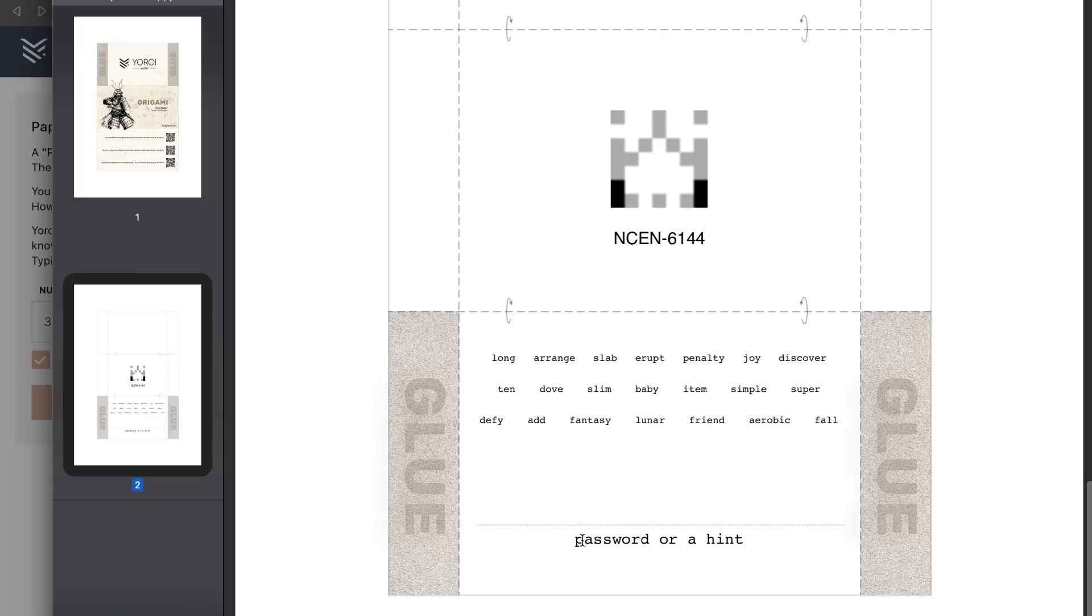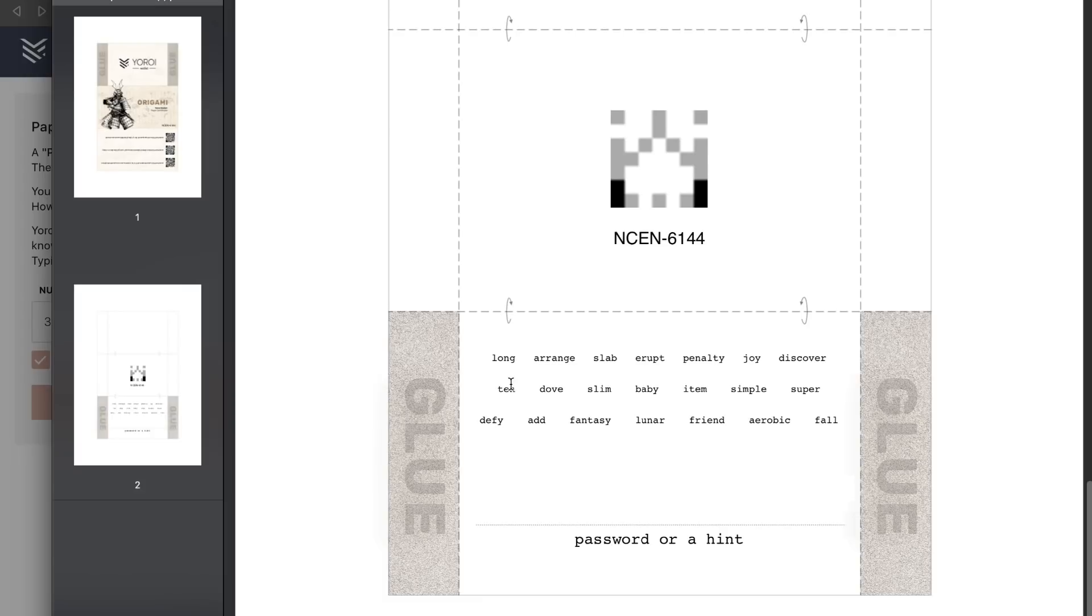That's why we also have a field for a password hint. So be sure to add a hint here to make sure you don't forget the password used to encrypt the mnemonic.